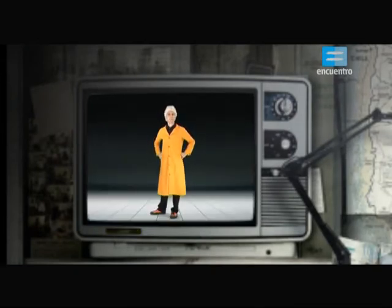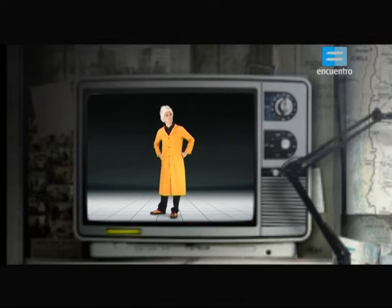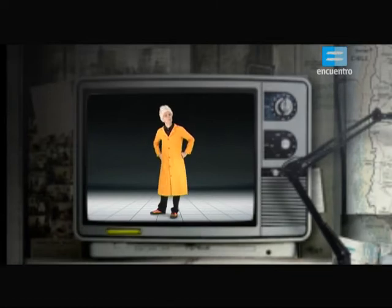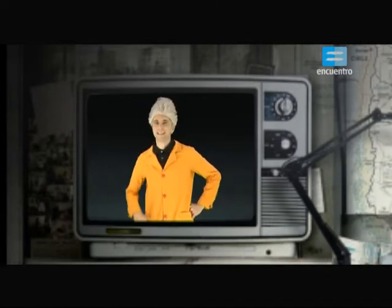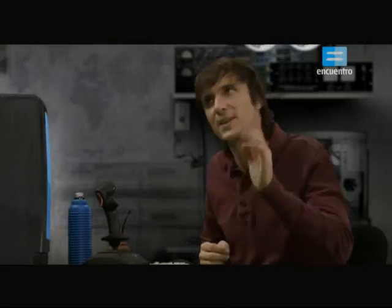Te recomiendo que antes de que sigamos converses con una amiga mía, Nora Legor Buru. Te va a resultar muy interesante.